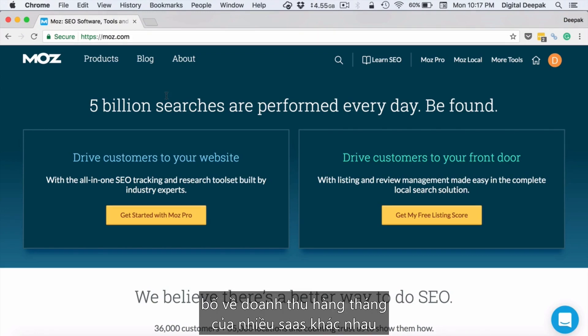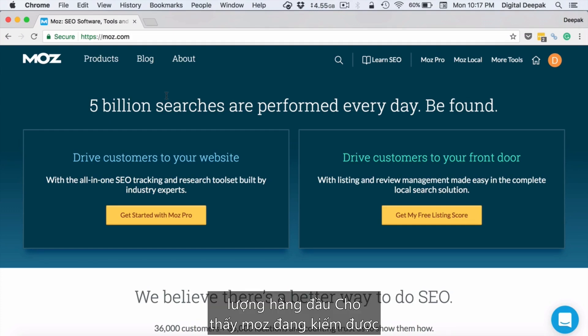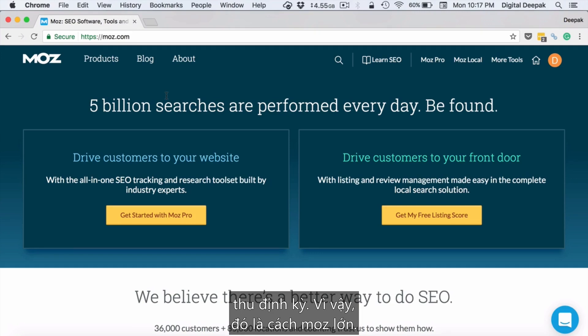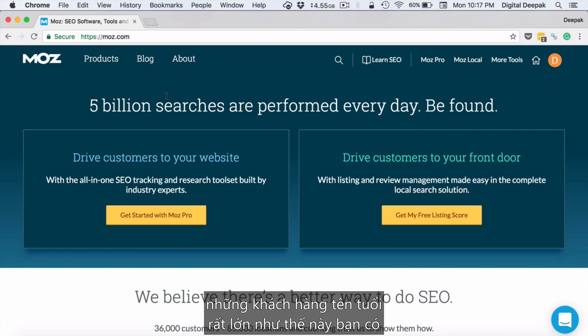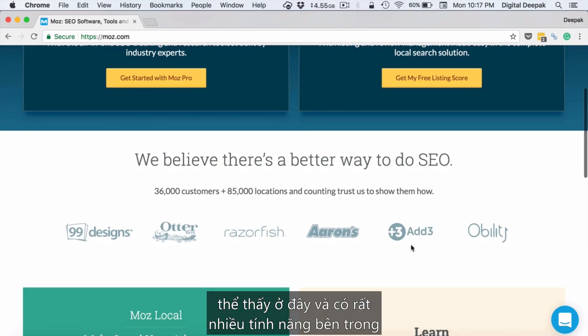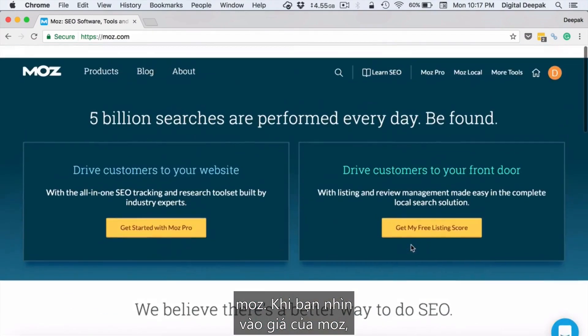Recently there was a report published about the monthly revenue of various SaaS companies, and in that report Moz had the top number, showing that Moz was earning around 2.2 million dollars every month in recurring revenue. So that's how big Moz is — they have got many big-name clients across the globe, and there are a lot of features inside Moz.